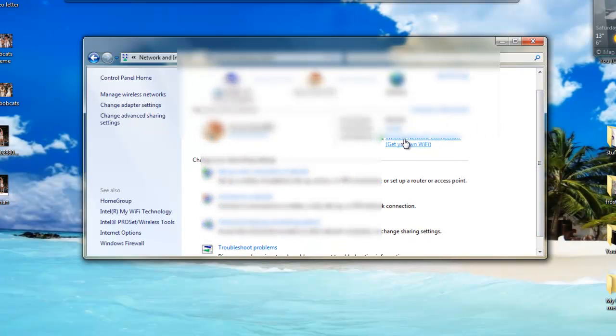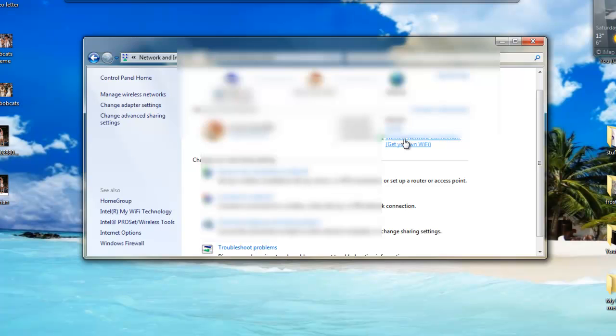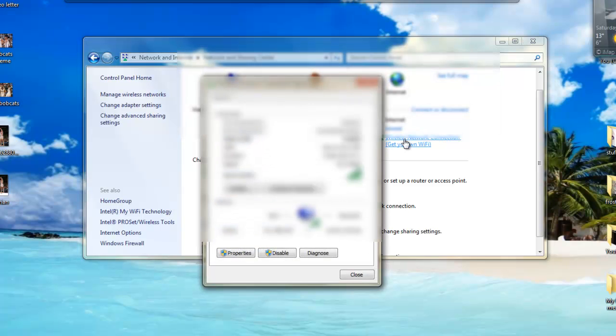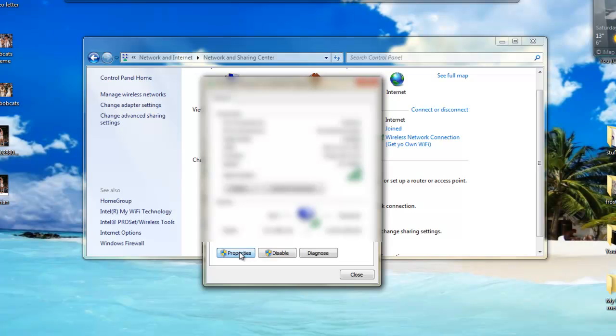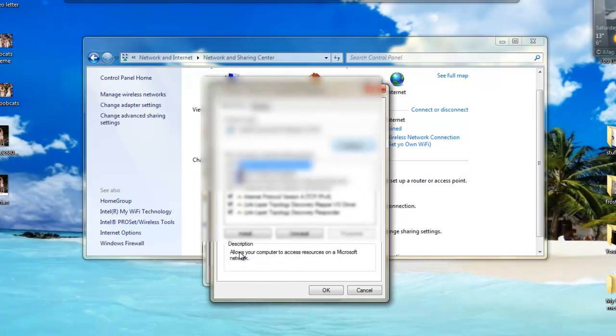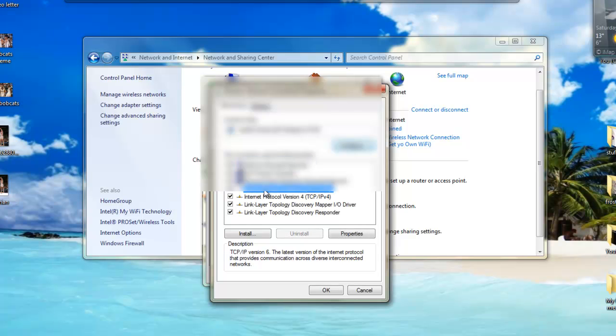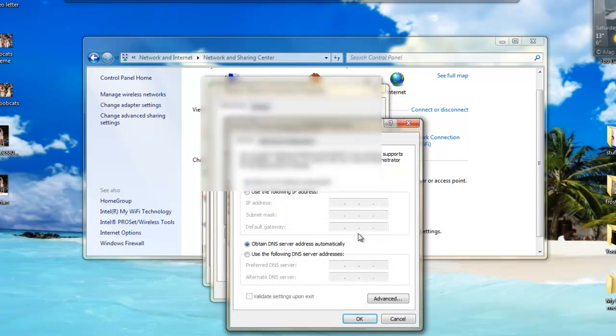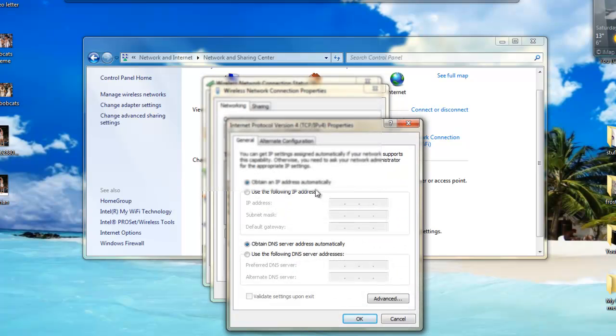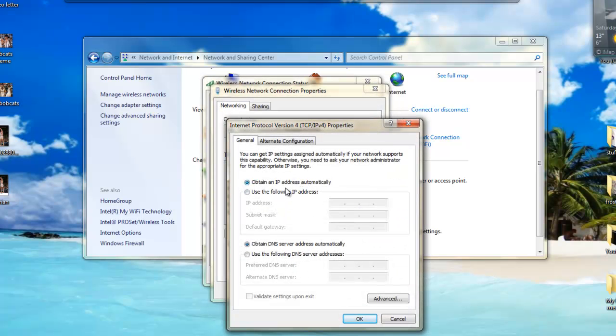After you click that, you'll have all this stuff here. You want to go down and then click on Properties on the bottom left. Click that, you'll have all these types, and then you want to click on Internet Protocol Version 4. Go to Properties on that.